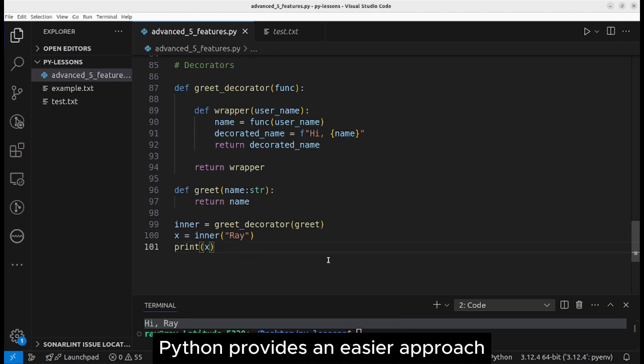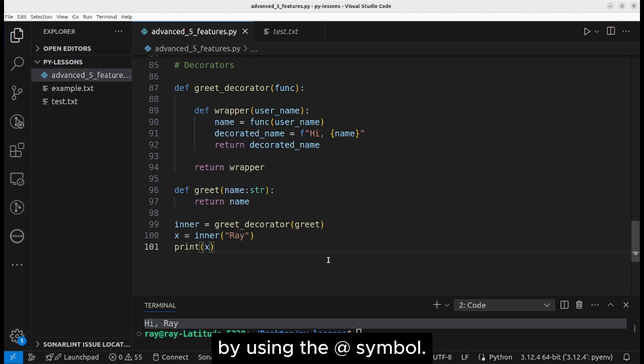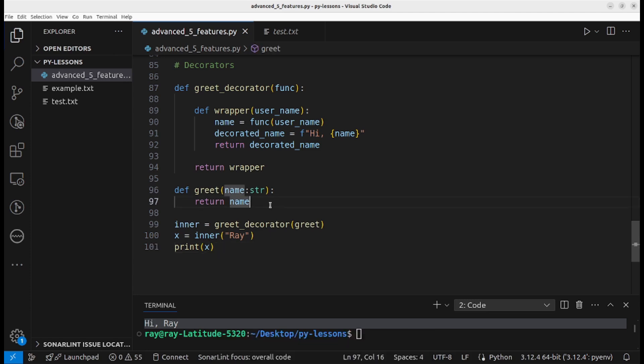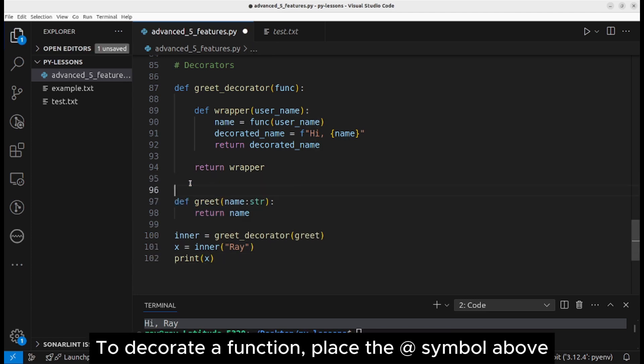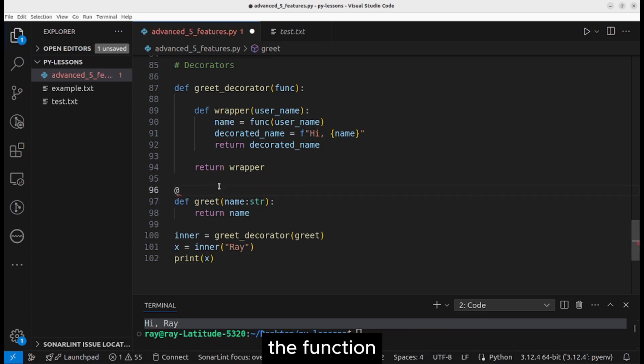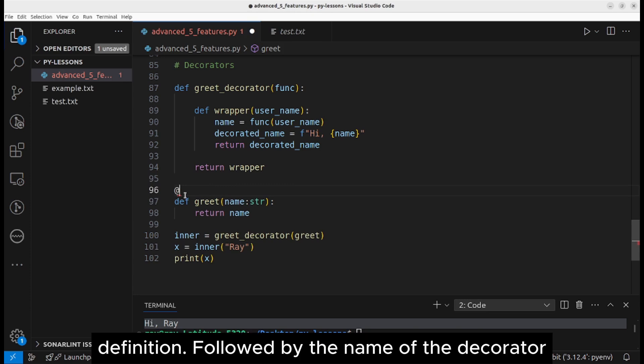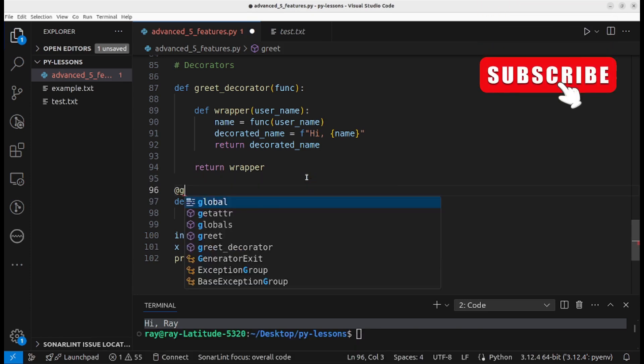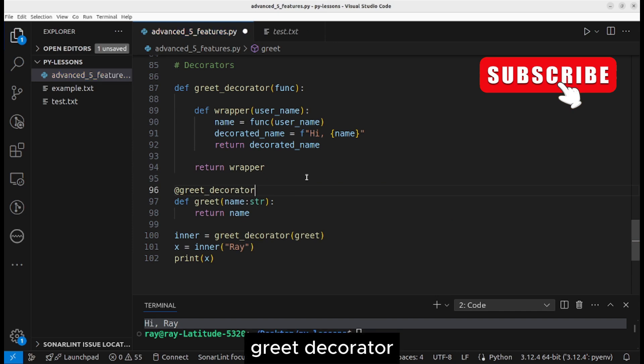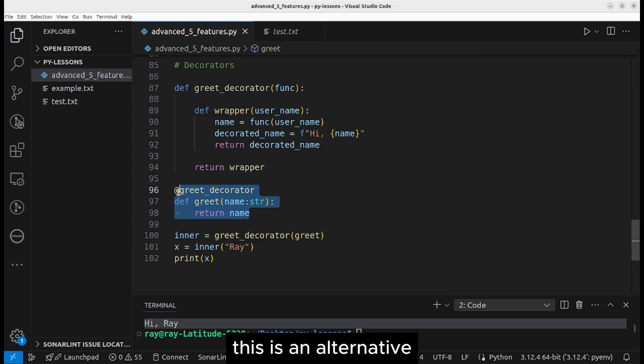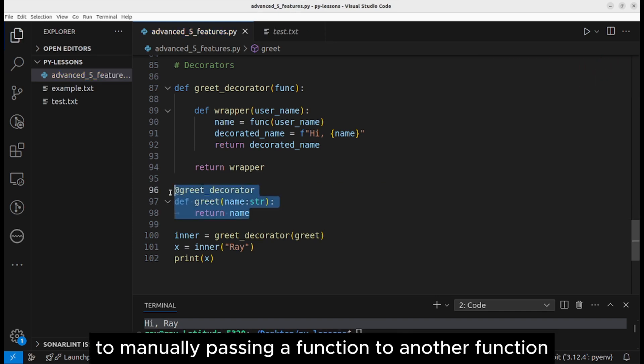As you can see, we've successfully decorated the initial greet function. Python provides an easier approach by using the at symbol to decorate a function. Place the at symbol above the function definition followed by the name of the decorator: greet decorator.